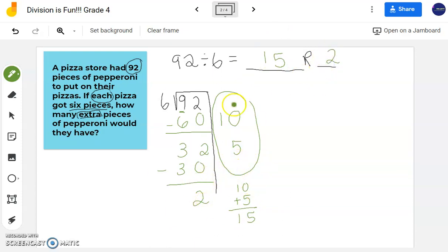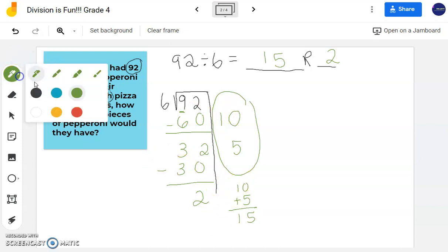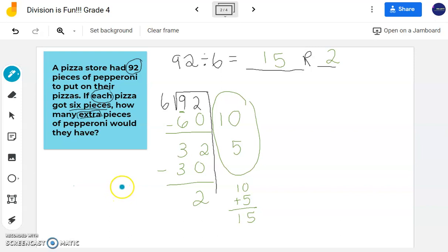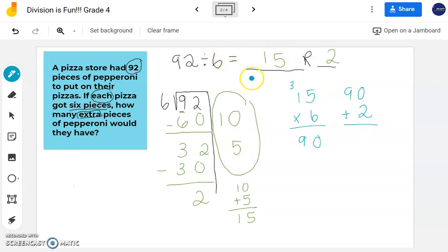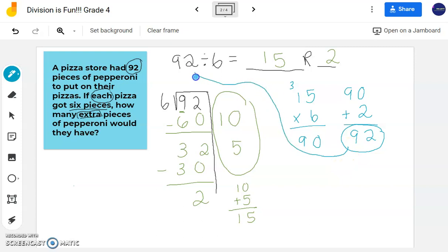Now to confirm my work, I'm going to multiply my quotient of 15 by my divisor of 6. 15 times 6: 6 times 1 is 6, plus 3 is 90. And I can't forget I have 90 plus my remainder. I took my quotient times my divisor, then added the remainder to that product. So 90 plus 2 gives me 92. I get my dividend — that means what I did is correct.